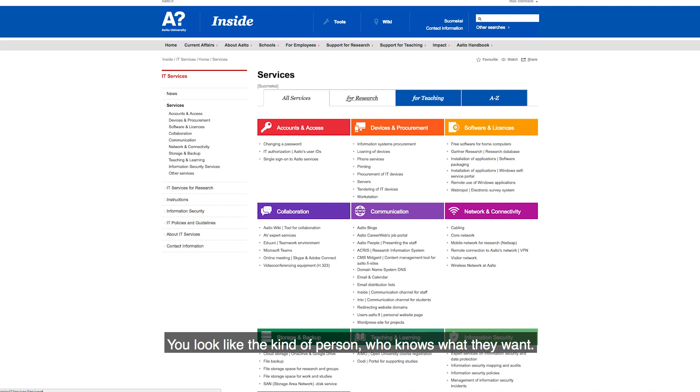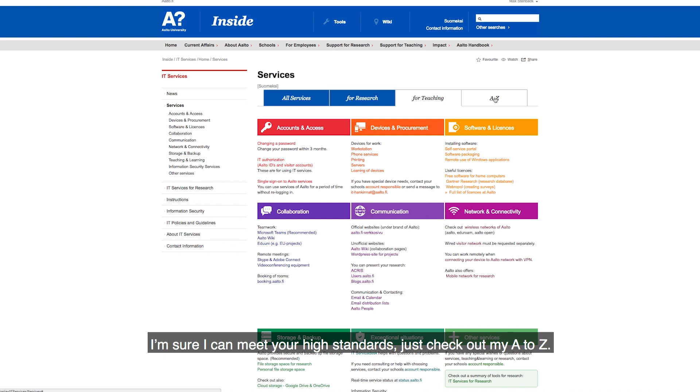You look just like the kind of person who knows what they want. I'm sure I can meet your high standards. Just check out my A to Z.